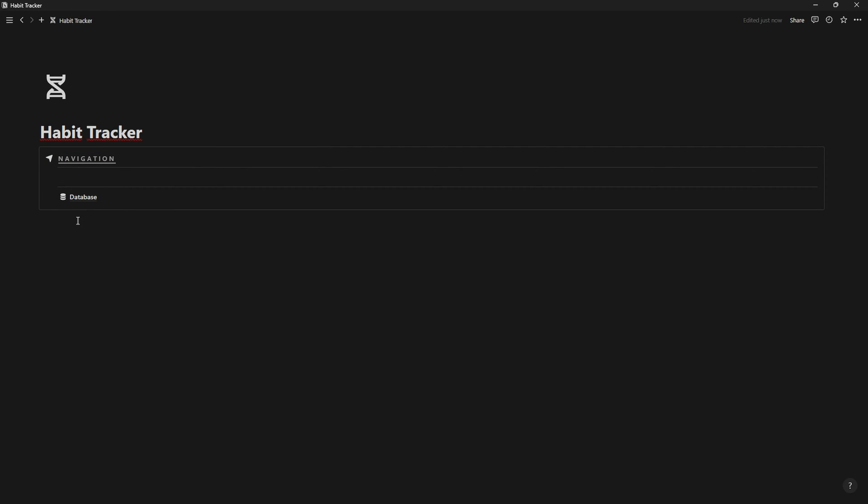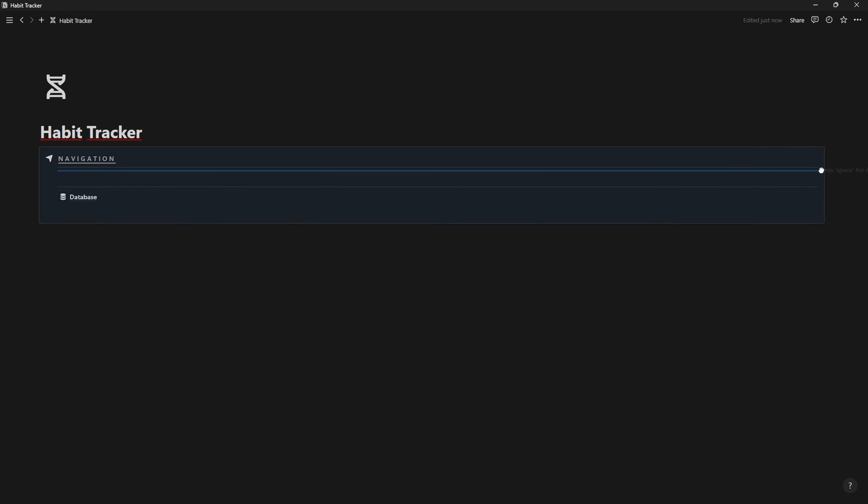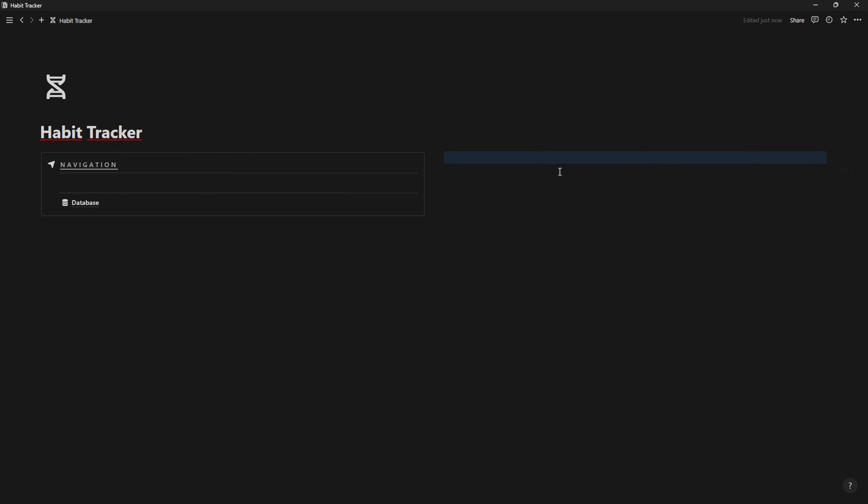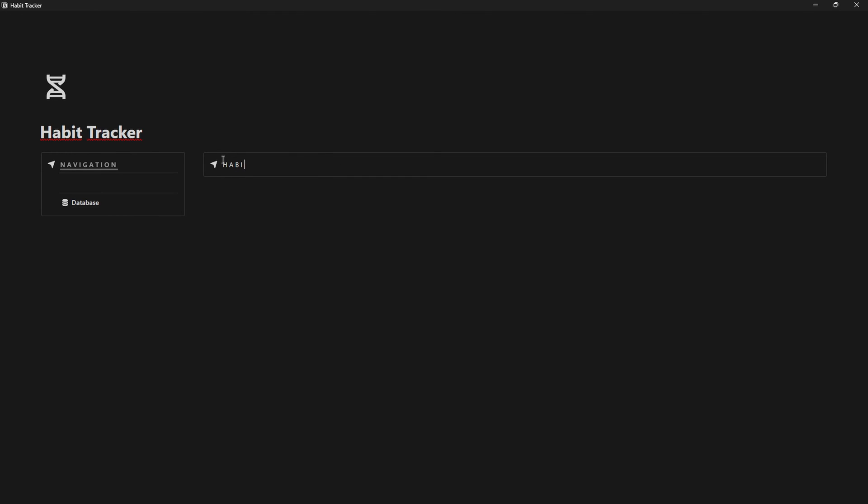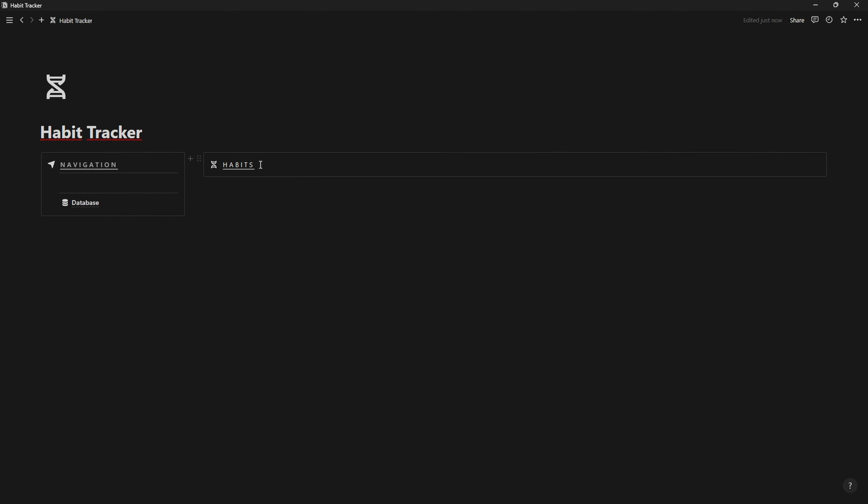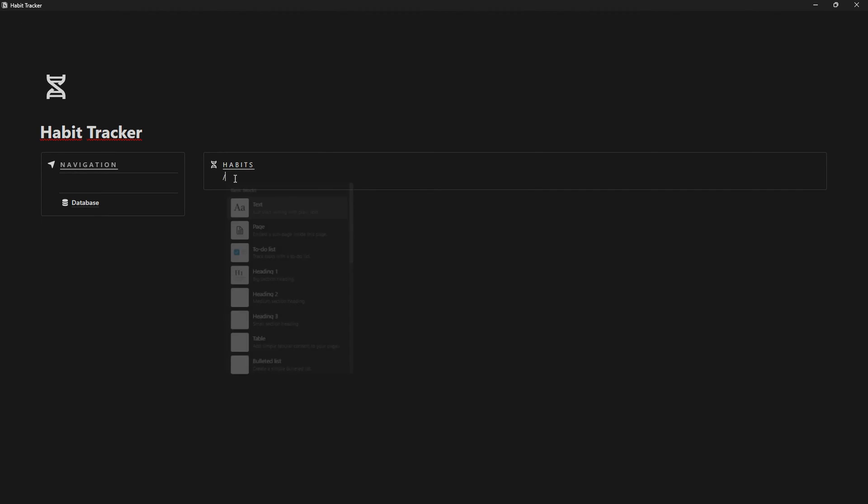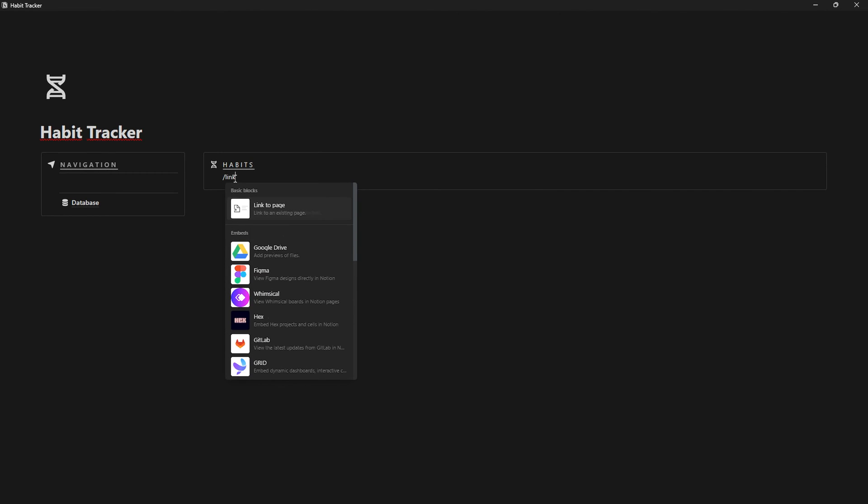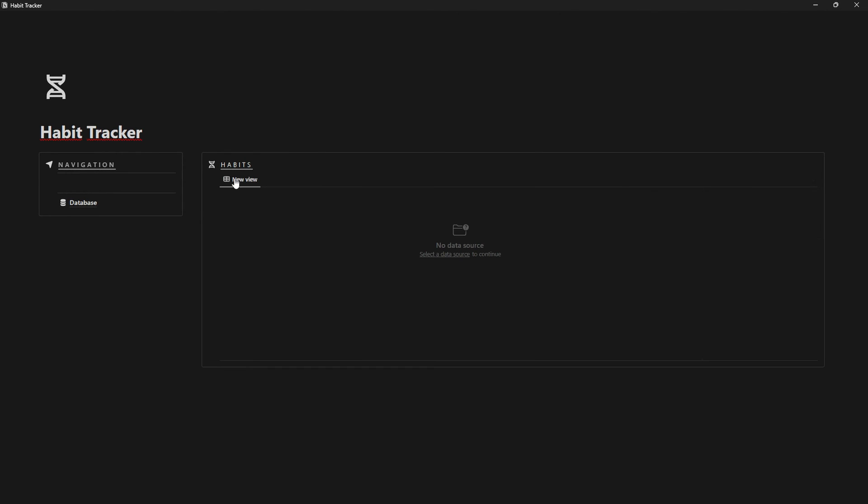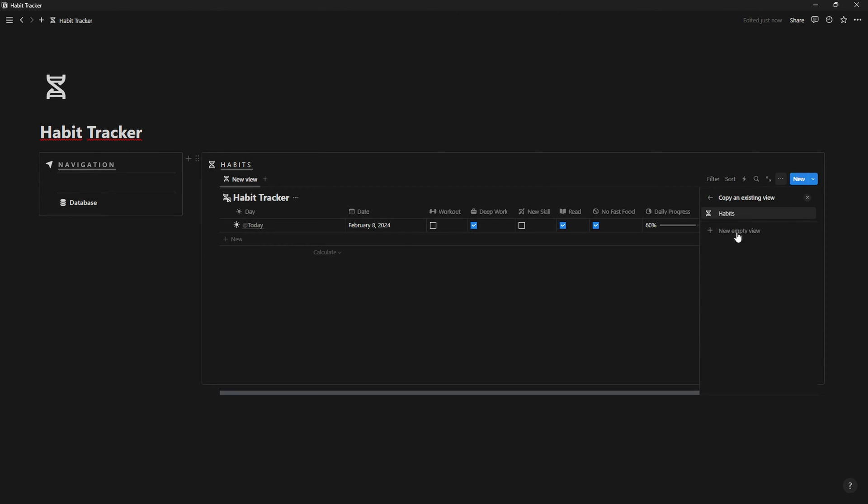Now, drag the database into the callout and add some dividers by typing three dashes. In order to create a new column, just drag an empty block until a blue line like the one I have shows. Now, let's create another callout and name it habits. Type forward slash and link view to database. Select the habit tracker database and now it's time to customize it a little bit.